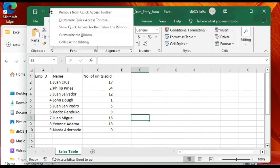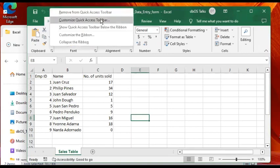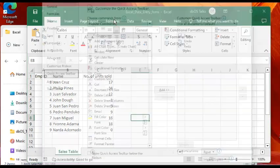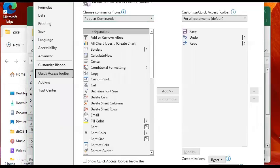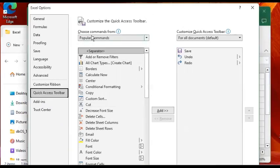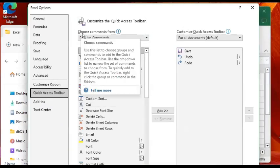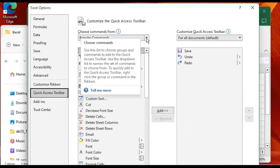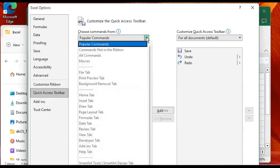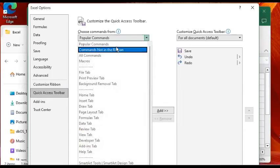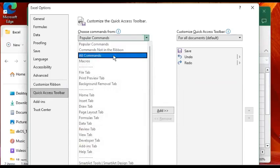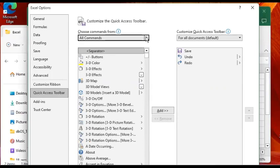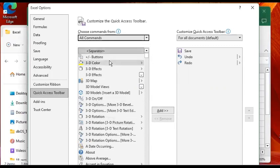Click on Customize Quick Access Toolbar. You will see this pop-up, and under the 'Choose commands from' dropdown, you choose All Commands. Give it some time.